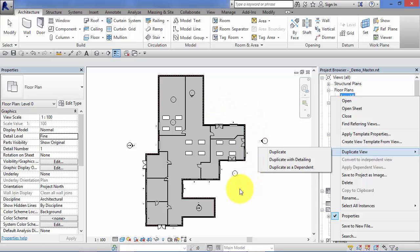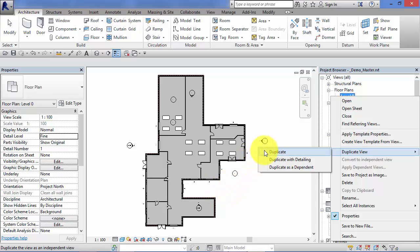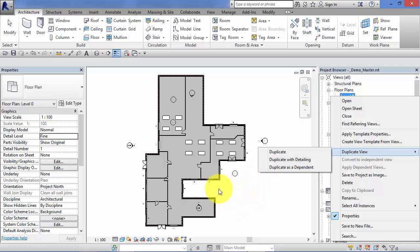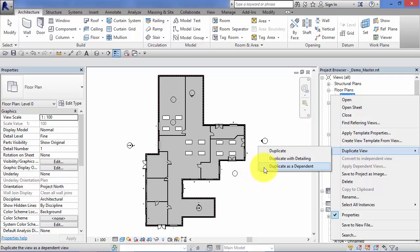If we want to create a duplicate of this floor plan and we're only interested in making another snapshot of the model at this height - not copying any annotations or detail items - that's when we select duplicate. If the view has a number of annotation or detail items, say it was fully dimensioned, and we want to create a duplicate including those items, we choose duplicate with detailing. That makes a new view of the model but also replicates all the detail items, such as dimensions, in the new view.